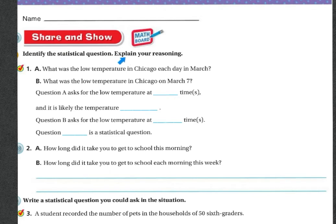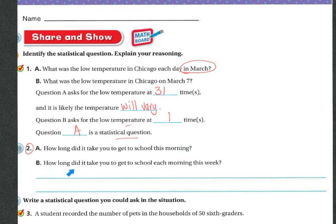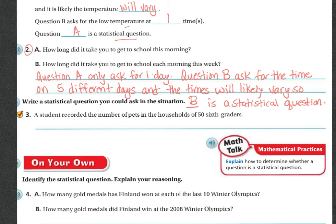Share and Show — identify the statistical question and explain your reasoning. Question A: 'What was the low temperature in Chicago each day in March?' Question B: 'What was the low temperature in Chicago on March 7th?' Question A asks for the low temperature at 31 times, and it is likely that the temperature can vary, so Question A is the statistical question. Question B asks for the low temperature at only one time, so it is not. For number two: 'How long did it take you to get to school this morning?' versus 'How long did it take you to get to school each morning this week?' Question A asks for one day, but Question B asks for the time on five different days and the times will likely vary — so B is the statistical question.